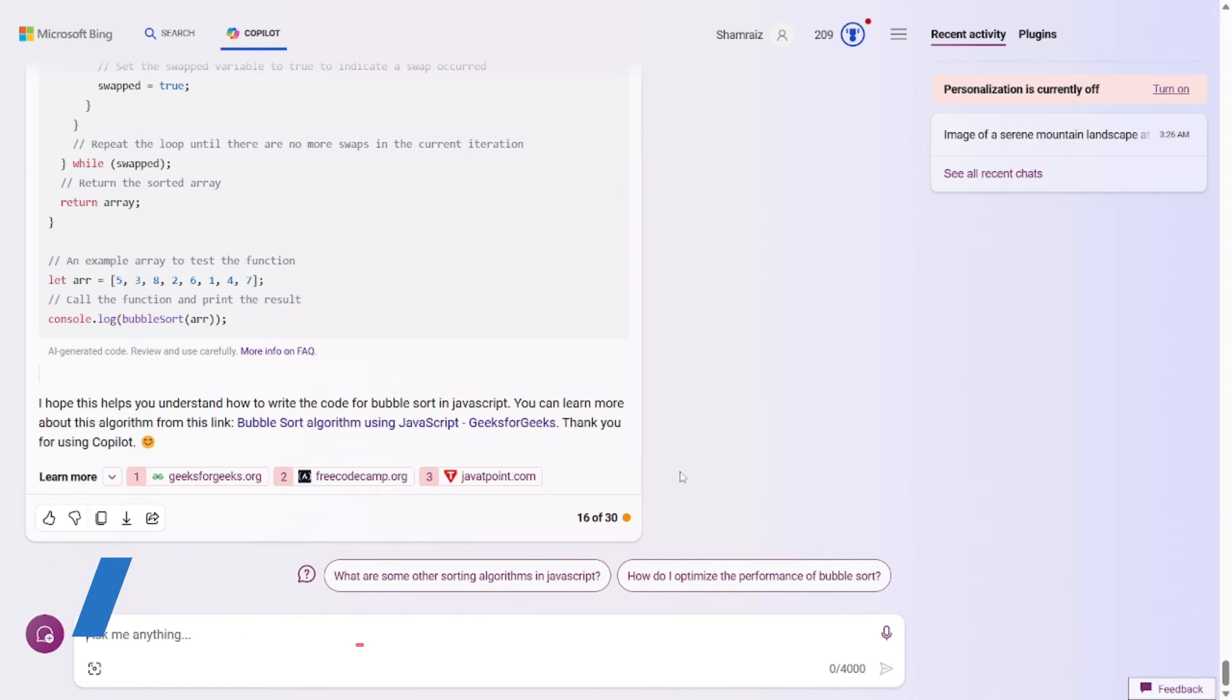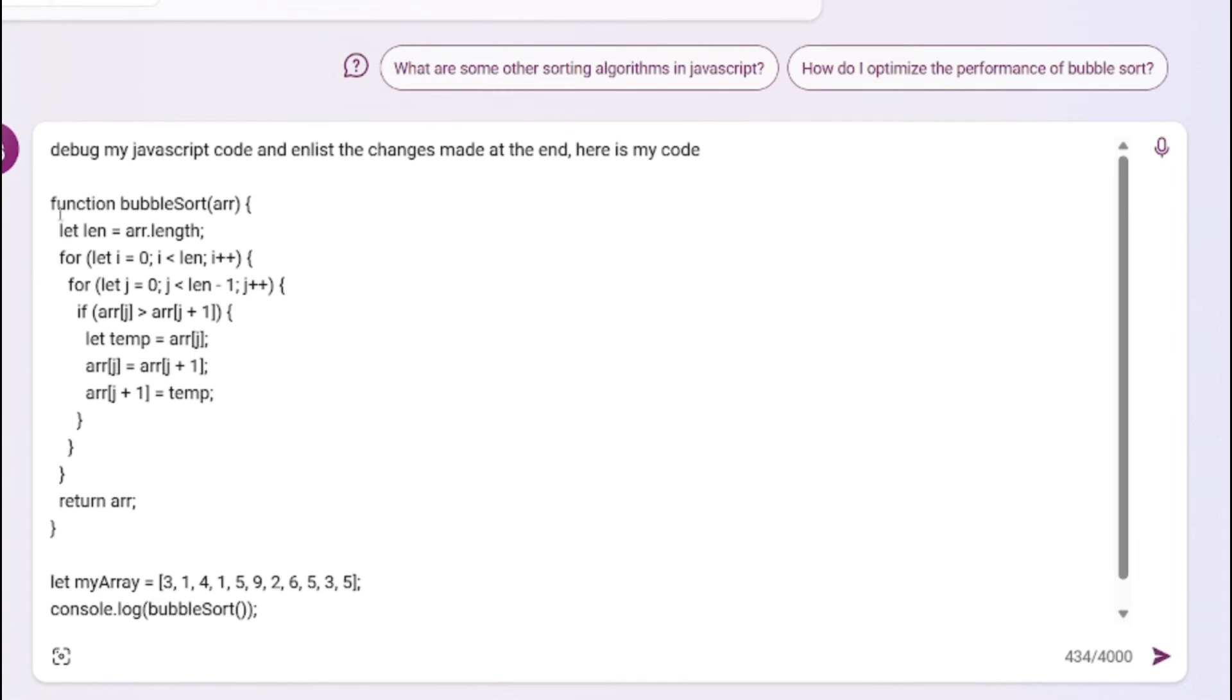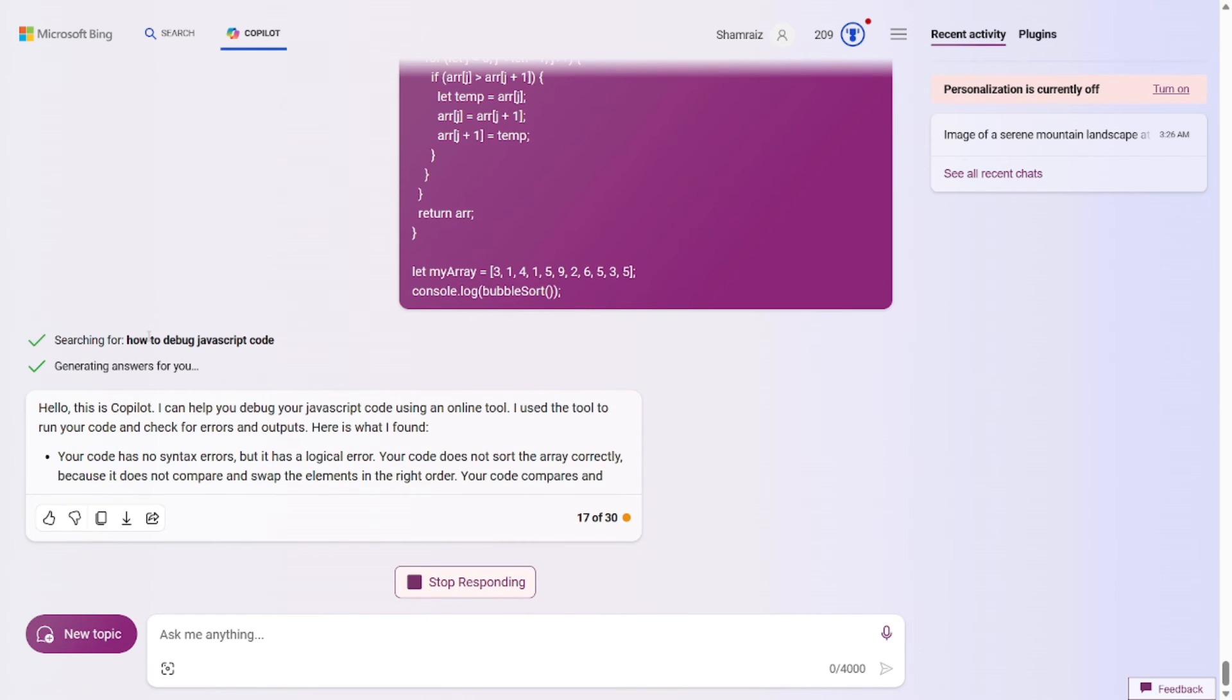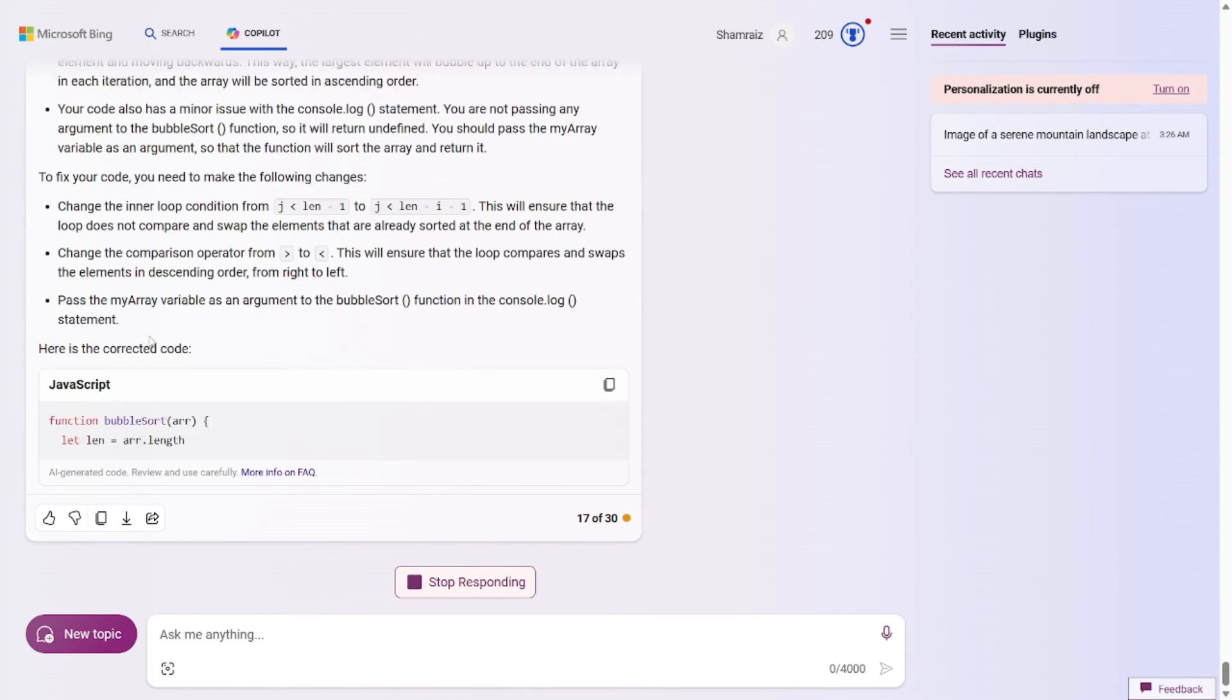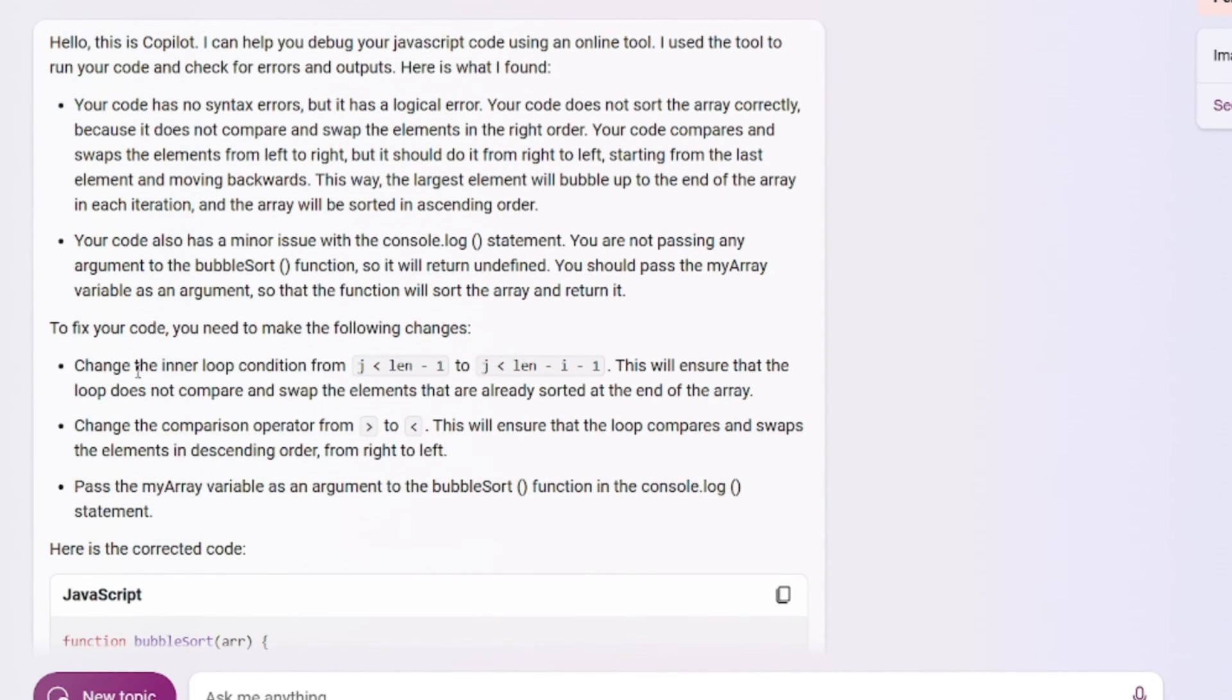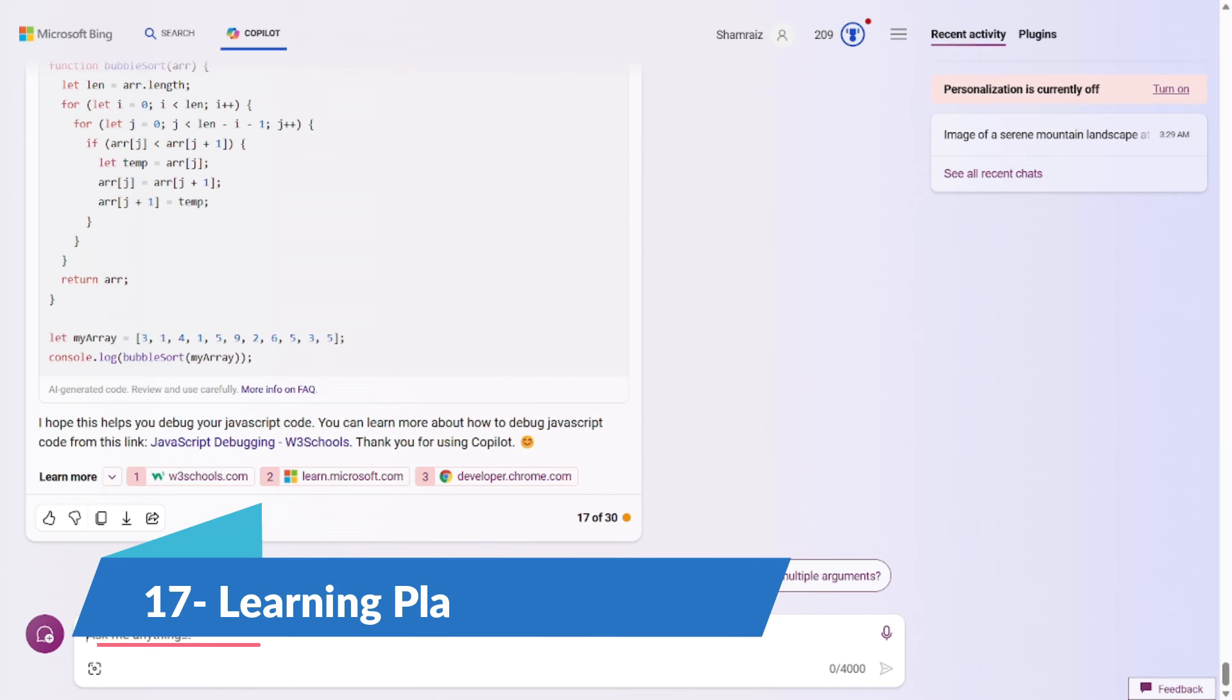Now prompt number 16 is about debugging the code. Let's say your code isn't working properly and you just can't seem to find the bug. Don't worry, we've got the perfect prompt for you. So the prompt for this one would be debug my javascript code and enlist the changes made at the end. Here's my code. It's quite simple. You just have to give your function and ask it to debug your code. Let's go and test this out. Alright, so the output is here. It has enlisted what I need to do to make my code work. And it even provided the corrected version of the code, which is really great. This is quite fascinating.